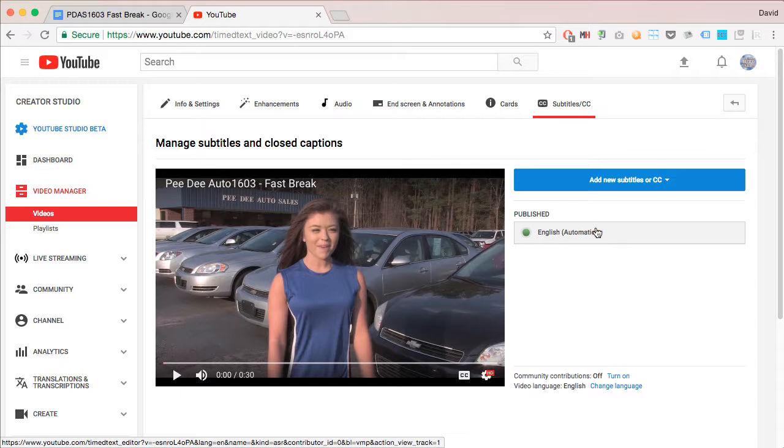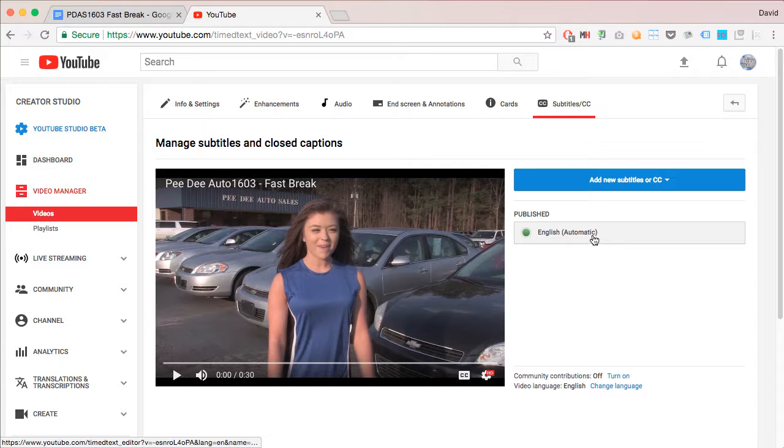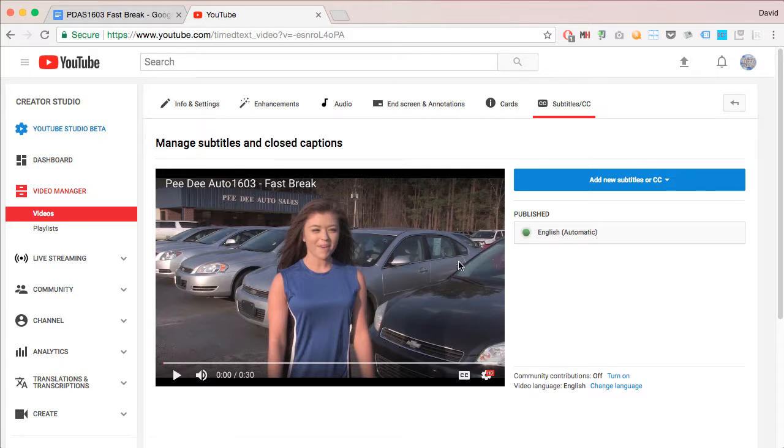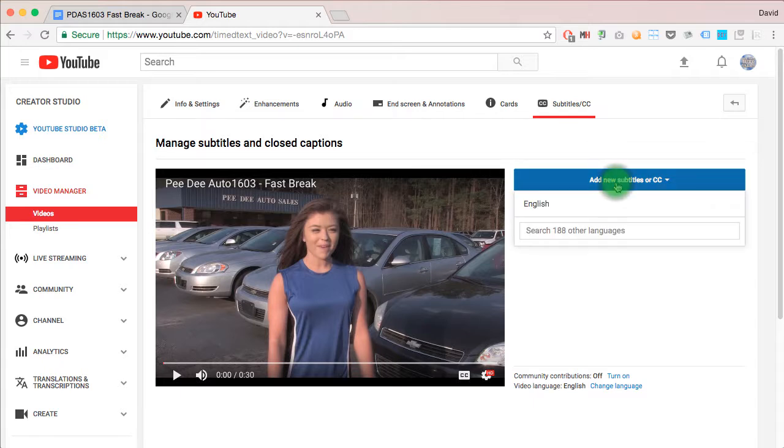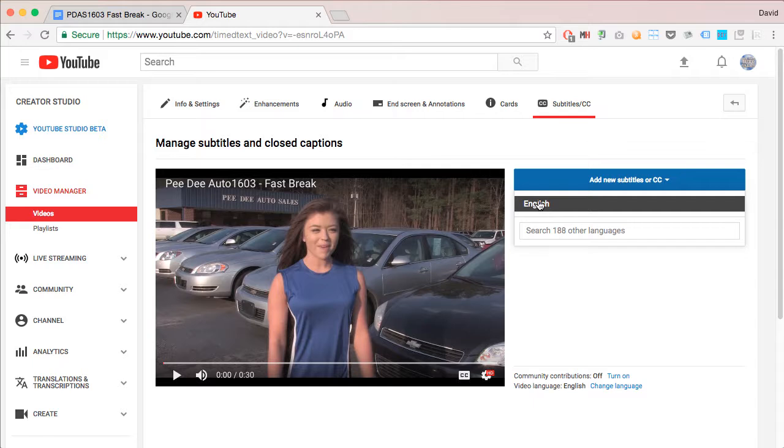Since we already have a script, since this is a TV commercial, we're going to use that script to add the captions. So, click Add New Subtitles or CC and then select your language. In this case, English.